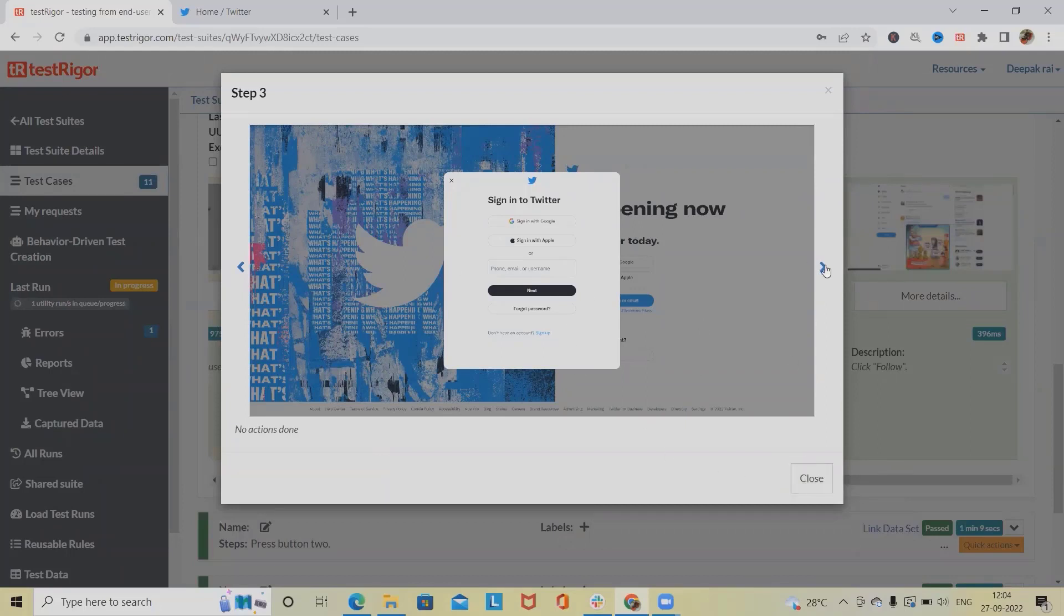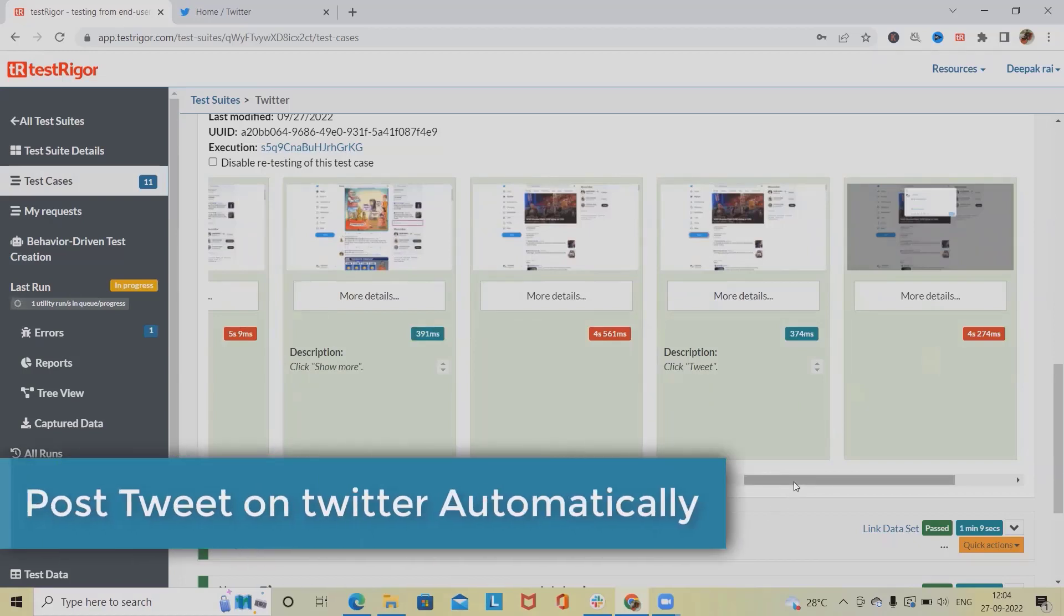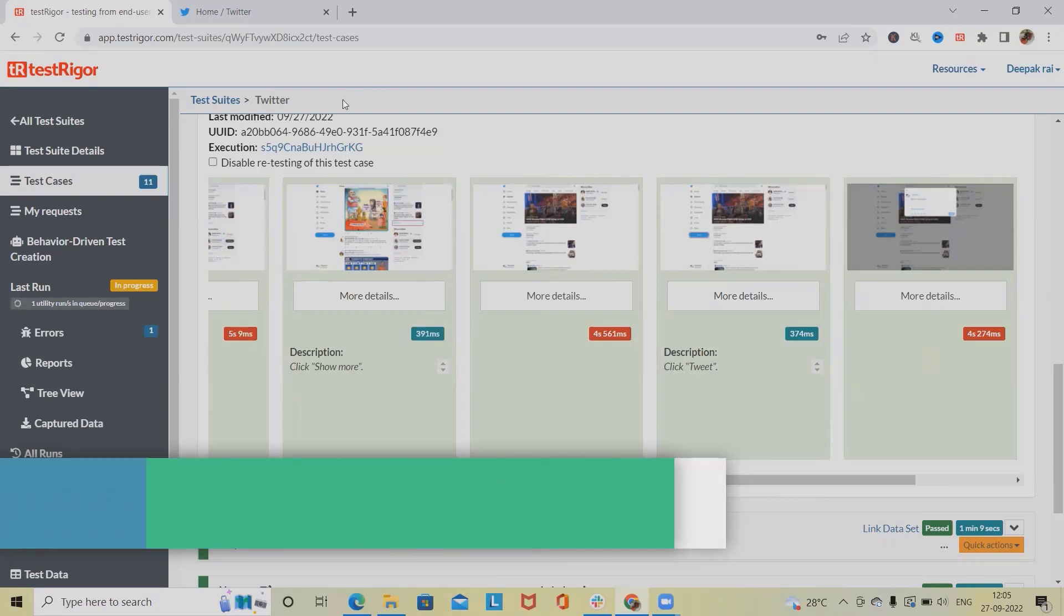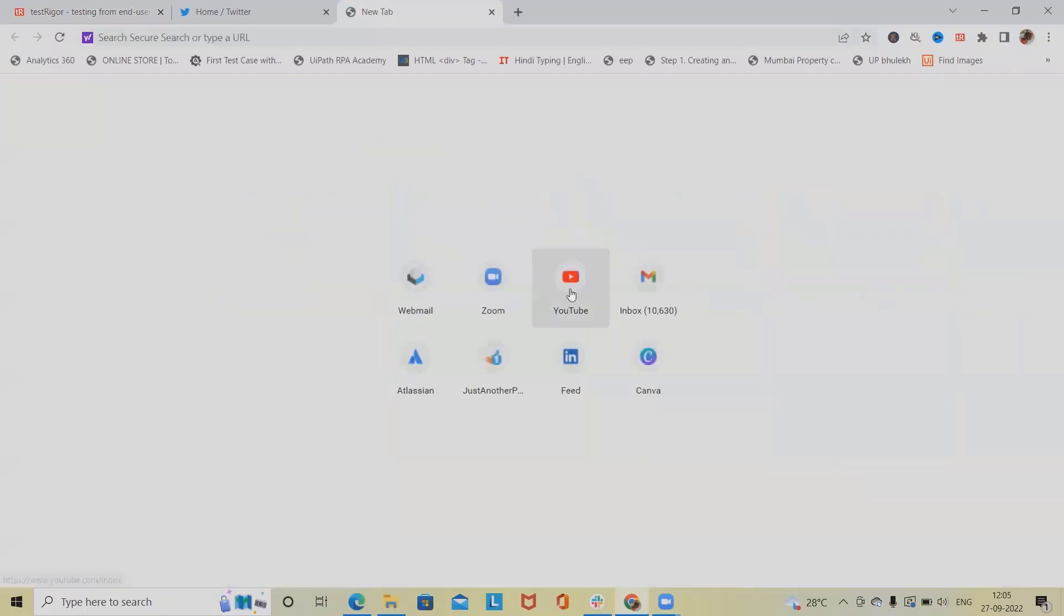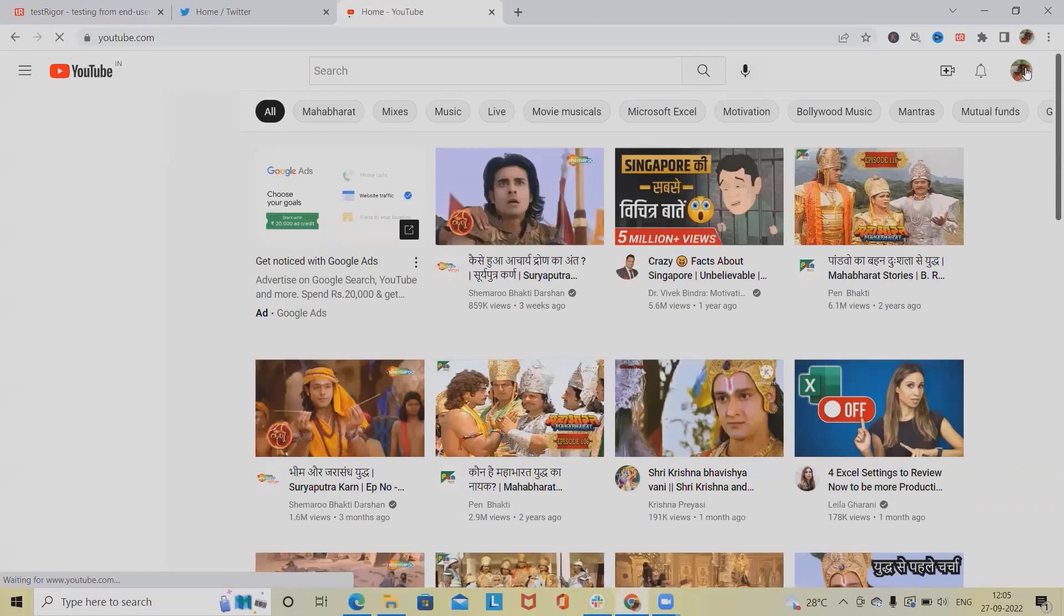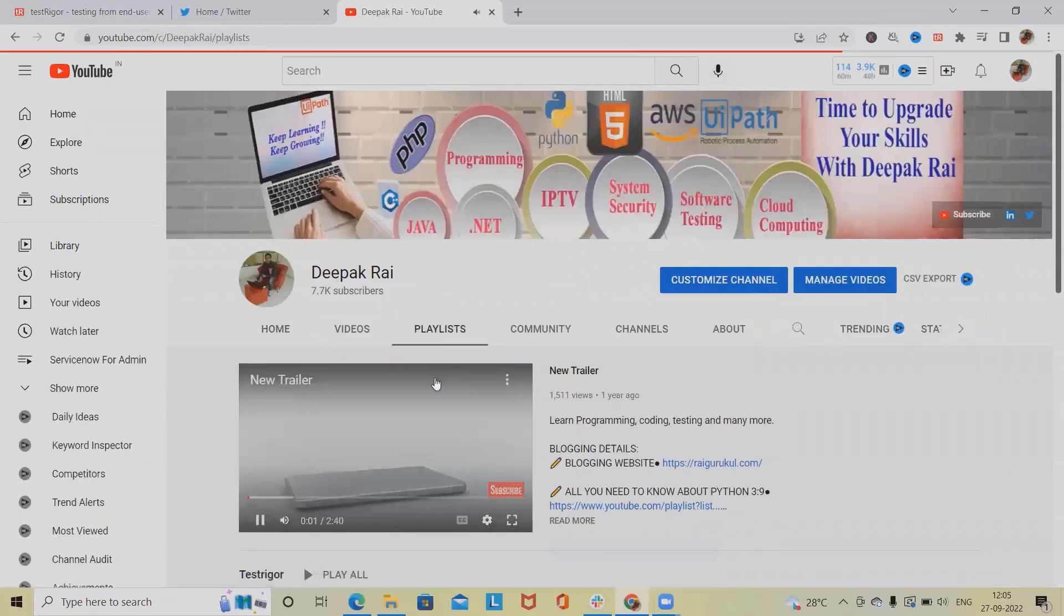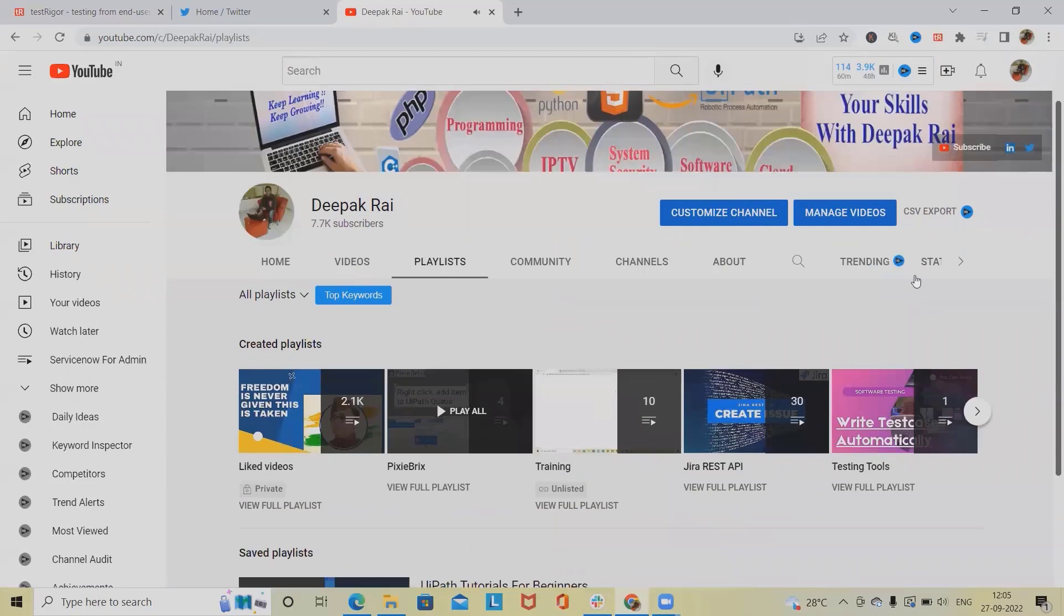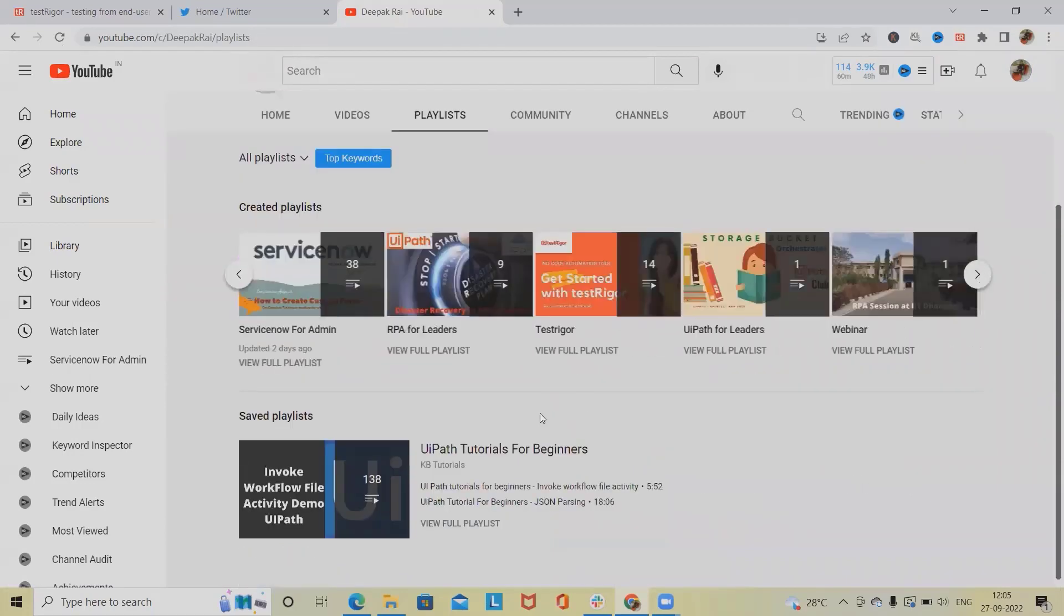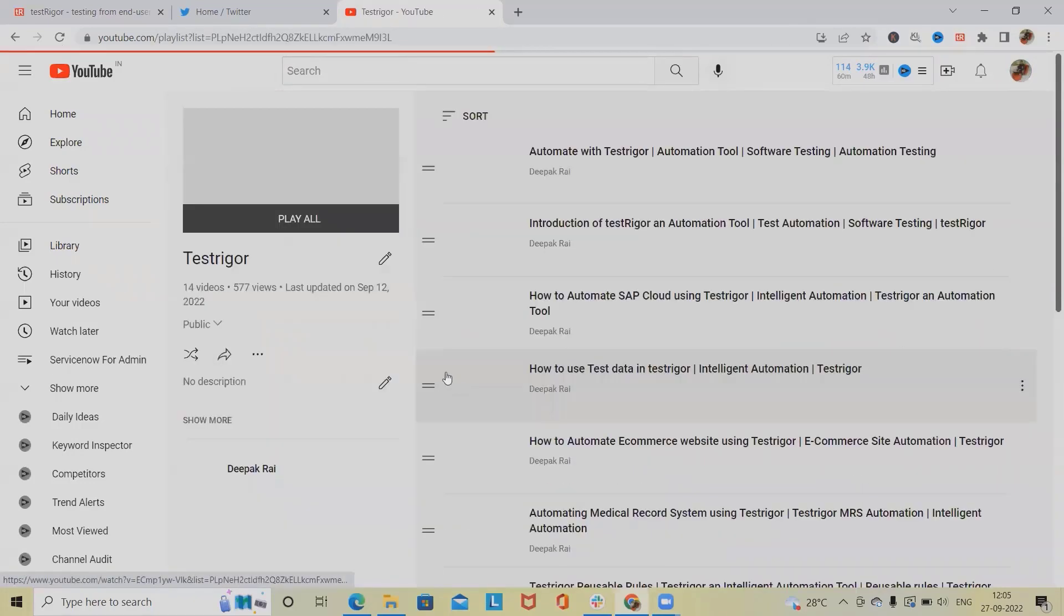Now if you want to learn about TestRigger from scratch, please watch my TestRigger playlist. I will also include the URL in the description tab where you will get to see different types of automations covered which is helpful for learning TestRigger from scratch.